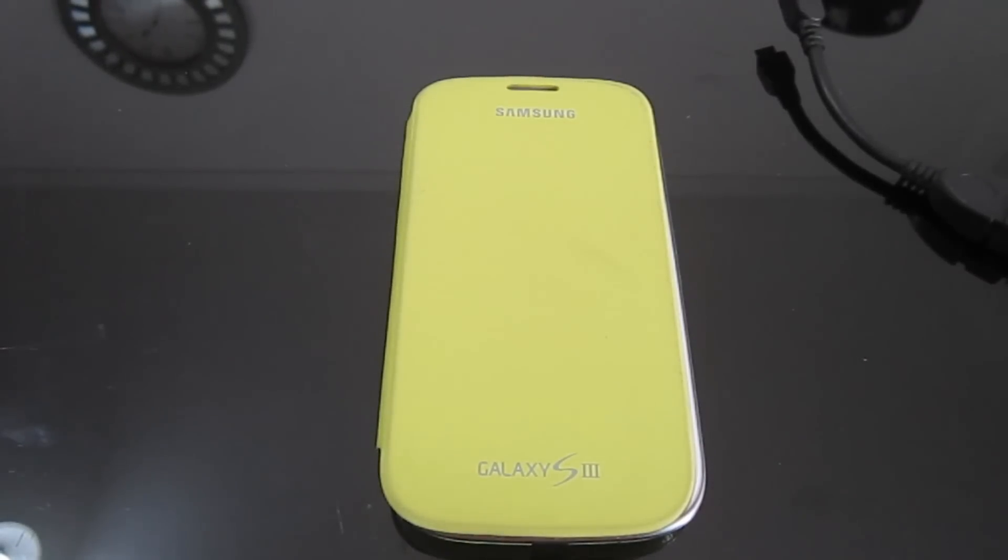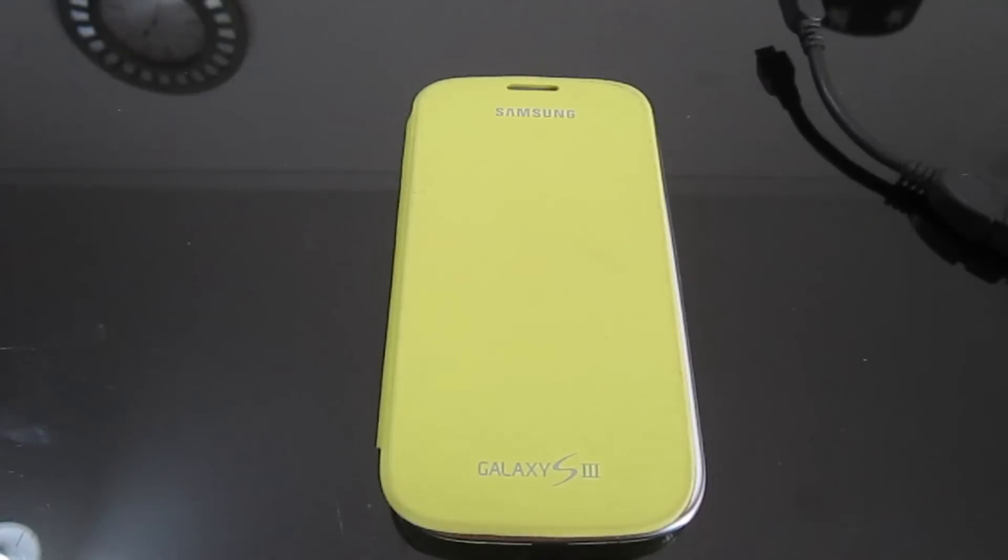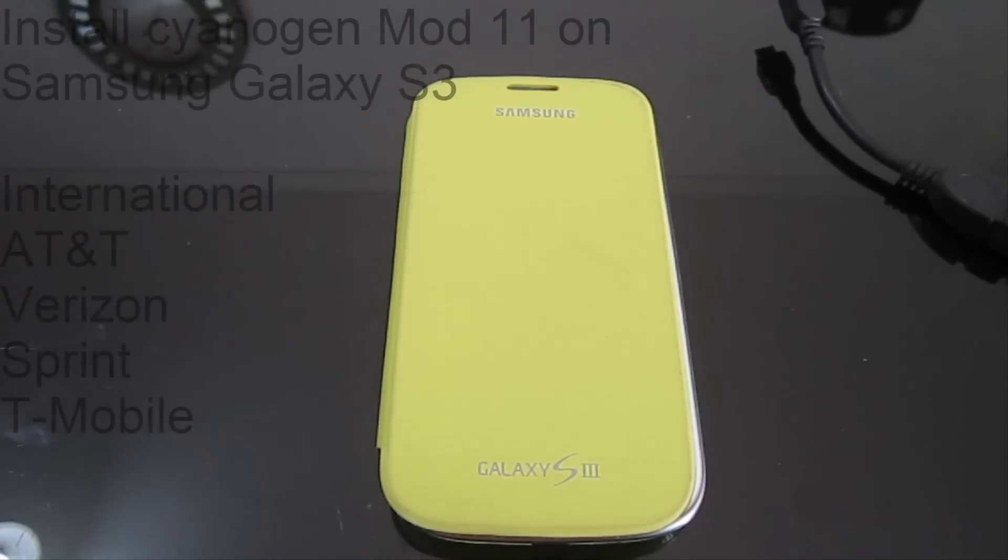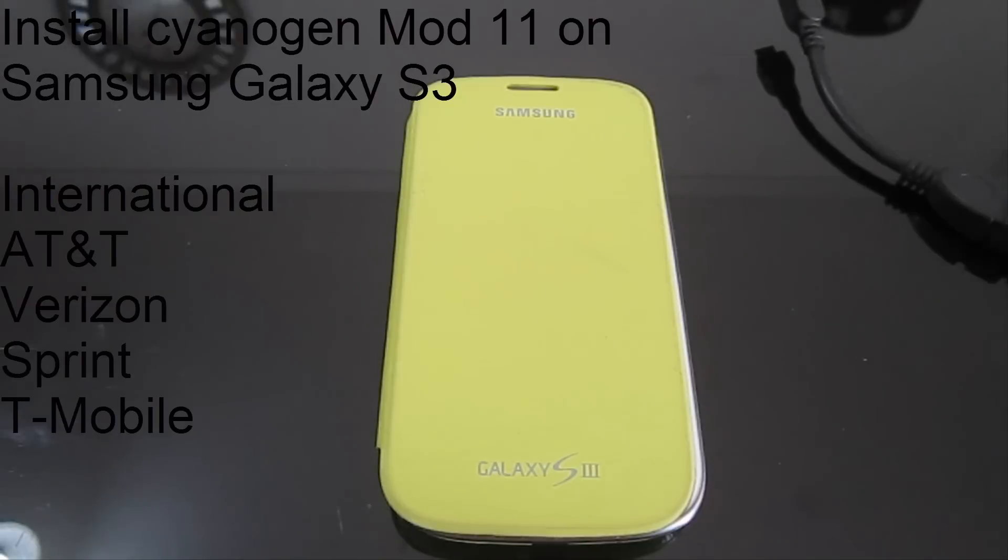Hello there guys and welcome to this new video about Gamesmatrix. It's been a long time since I've posted a real good tutorial video, so here's one. In this new video I'll be showing you how you can get CyanogenMod 11 on your Samsung Galaxy S3.